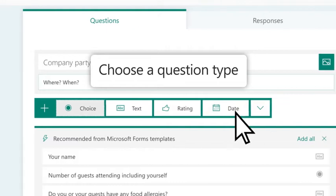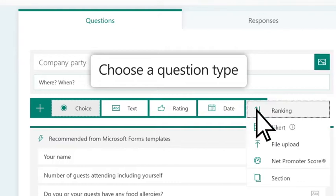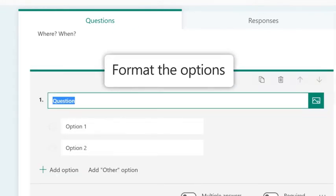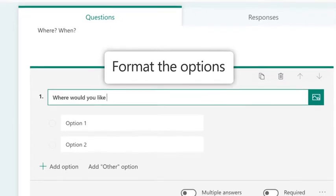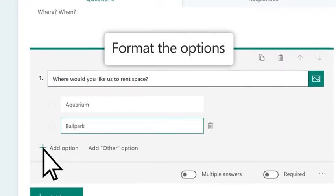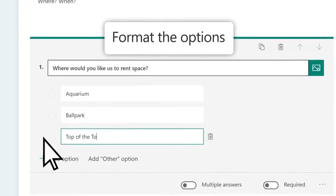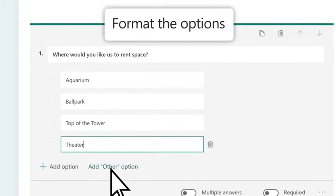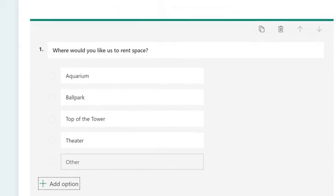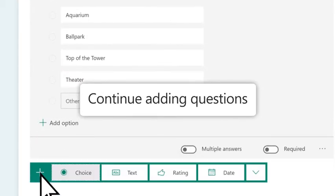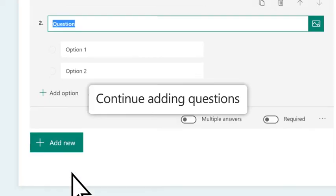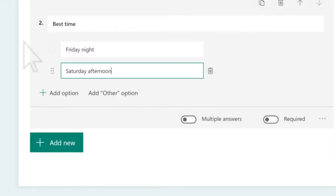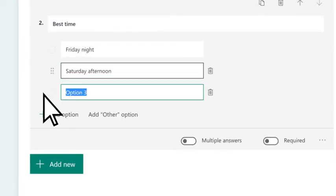Choose the type of question that you want. Then format the options for the question type you selected. Select Add New to continue adding questions from the variety of available question types until your form is complete.